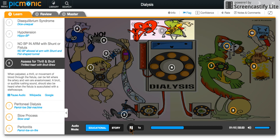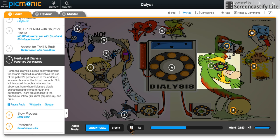It is important to assess for a thrill, or bruit, shown by the thrilled heart with bruit-brew. The other side of the scene represents another method of dialysis called peritoneal dialysis, represented by the parrot-toe dial machine.